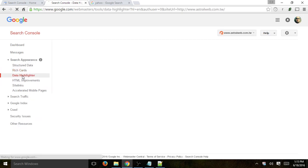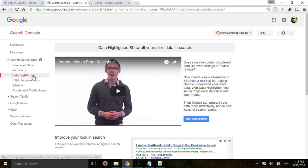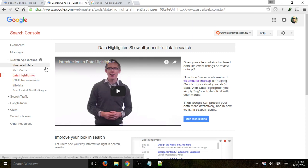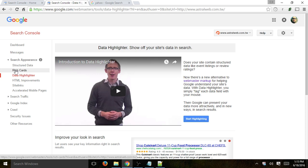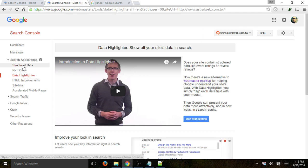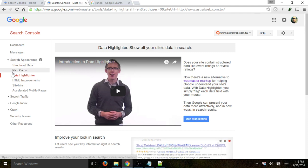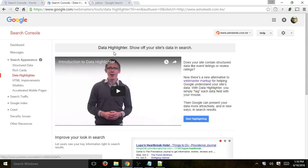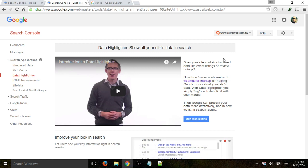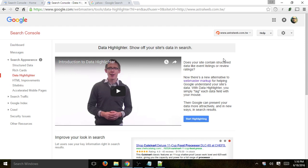The next one is the data highlighter. Structured data, rich cards, and data highlighter are all very similar and closely related. To get structured data or rich cards, you provide your data in HTML specifying: this is an address, this is a name, this is a review, this is a price, etc. If you don't want to do it in code, you can use the data highlighter — basically load your website and highlight certain elements with your mouse, then specify to Google whether it's a price, address, business name, etc.